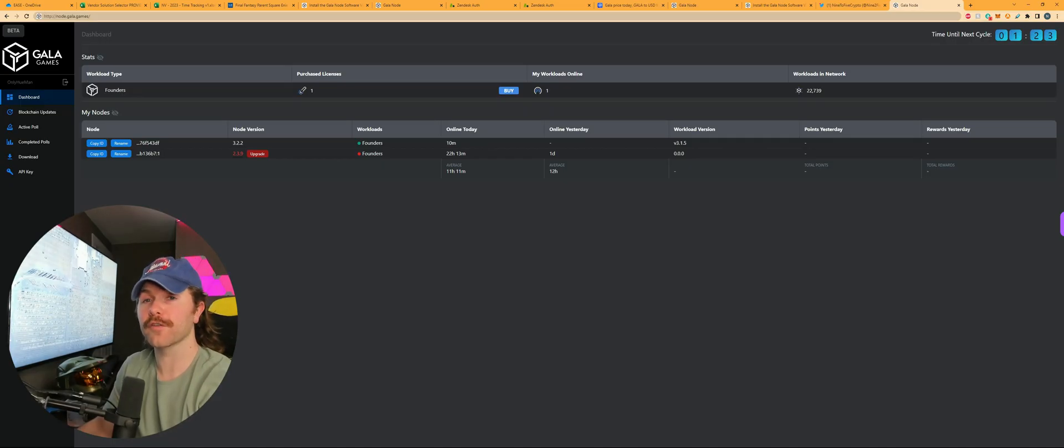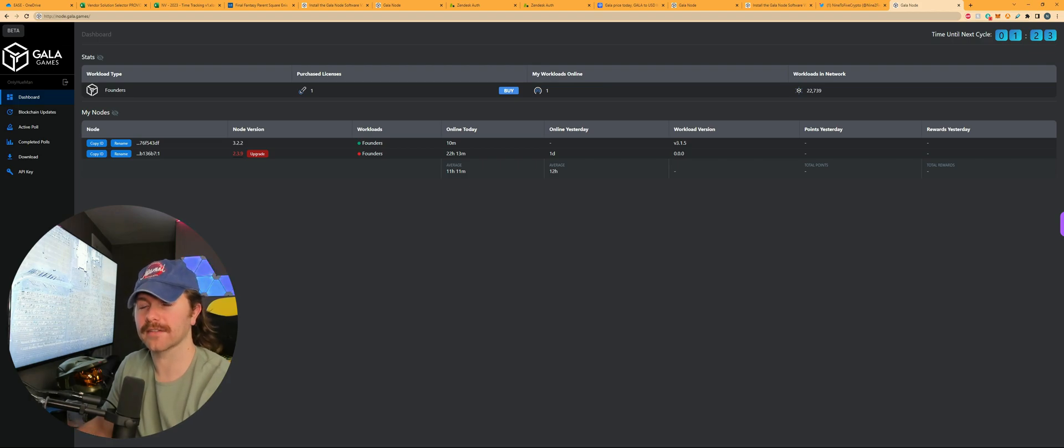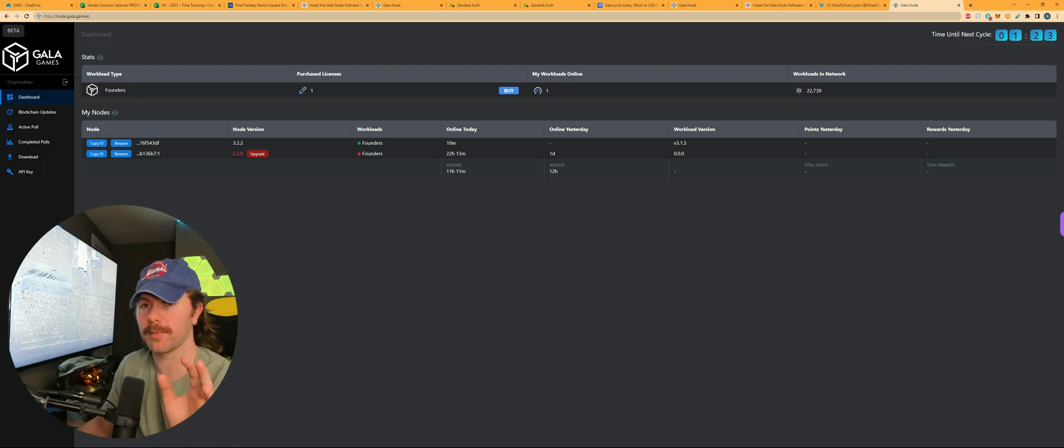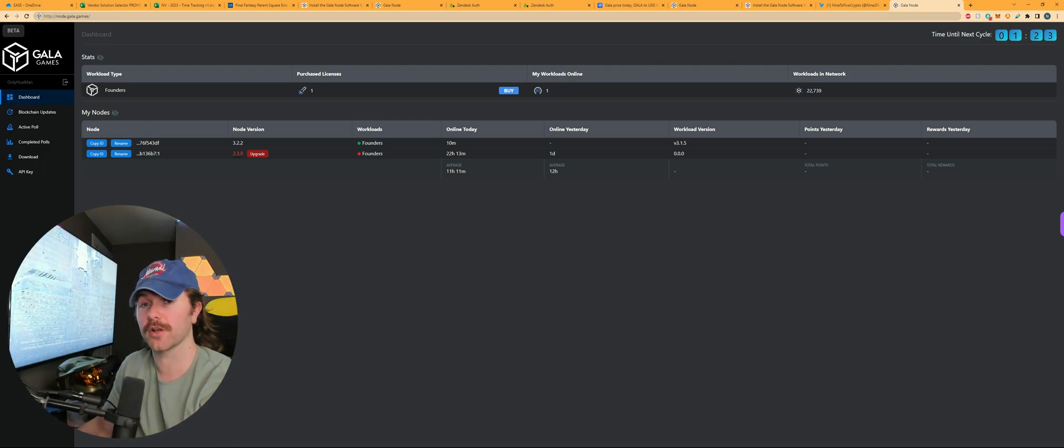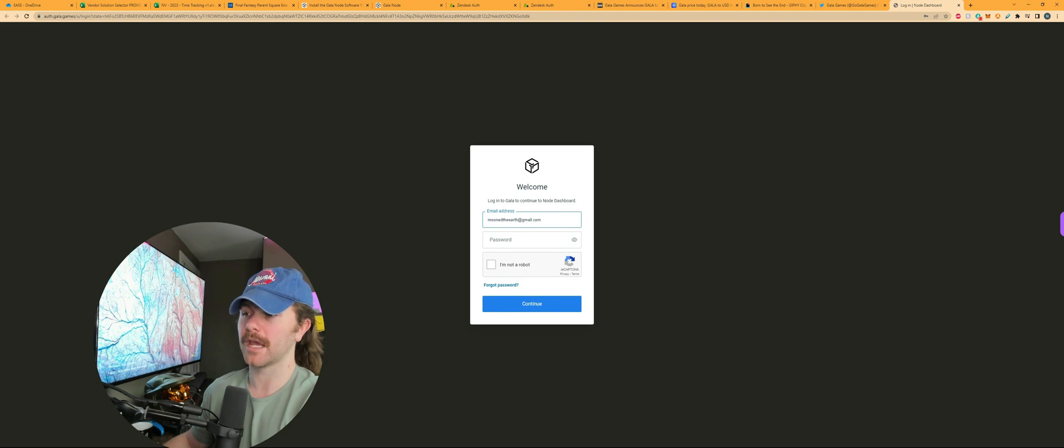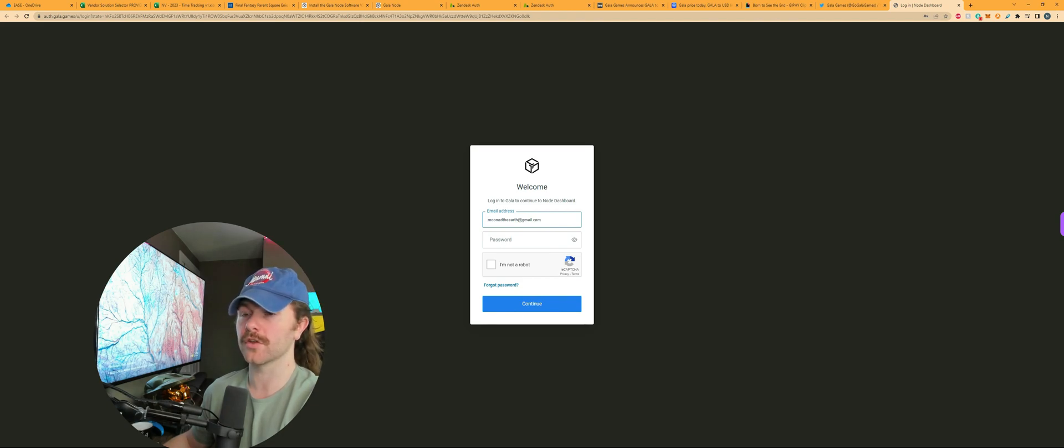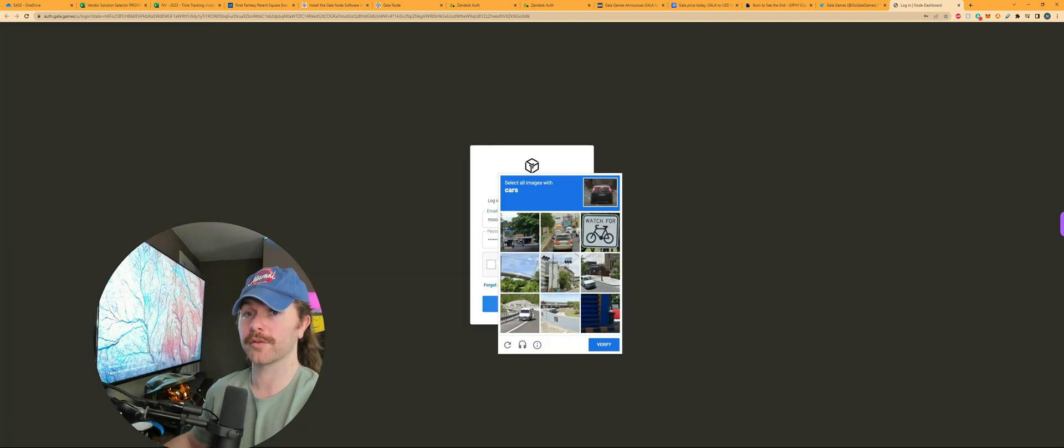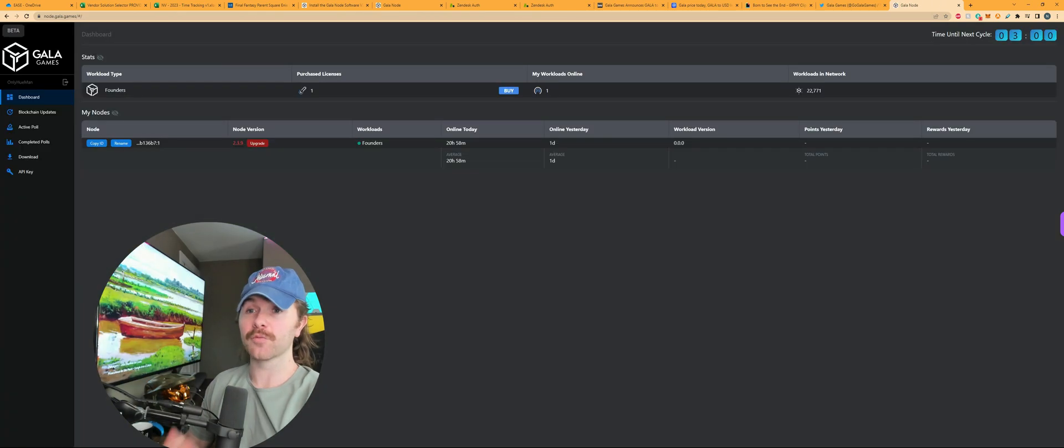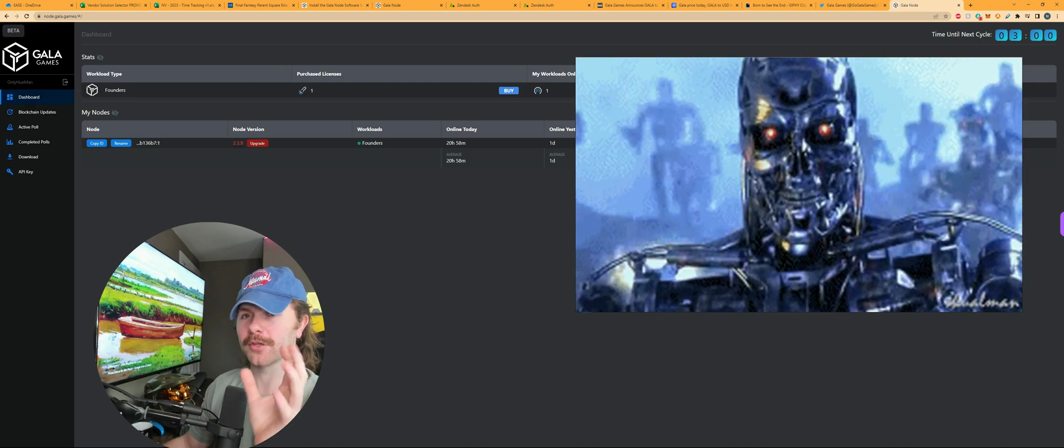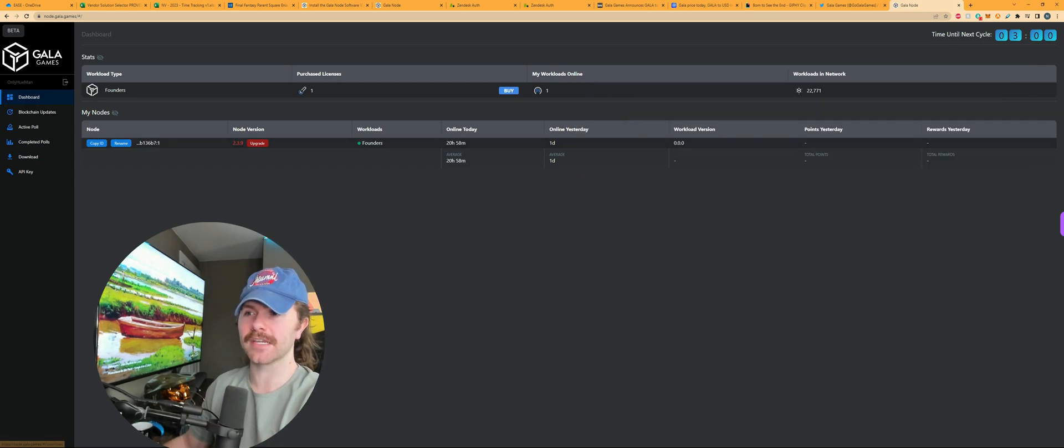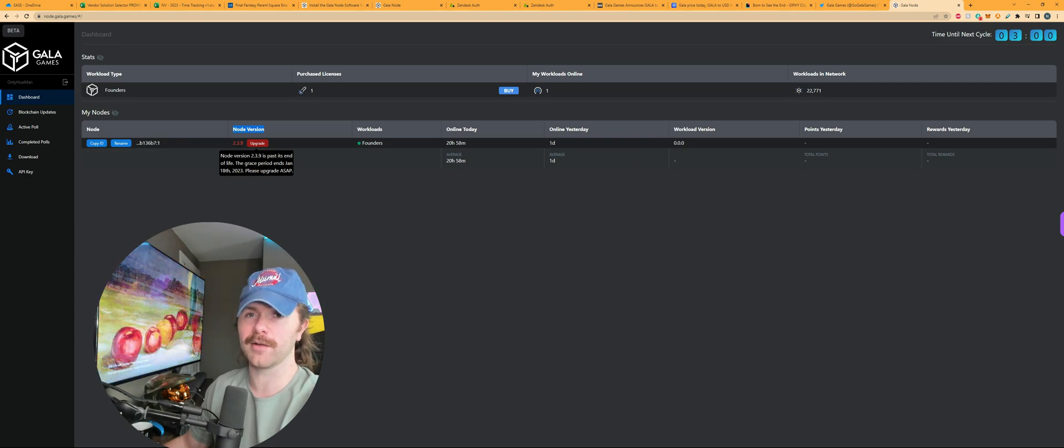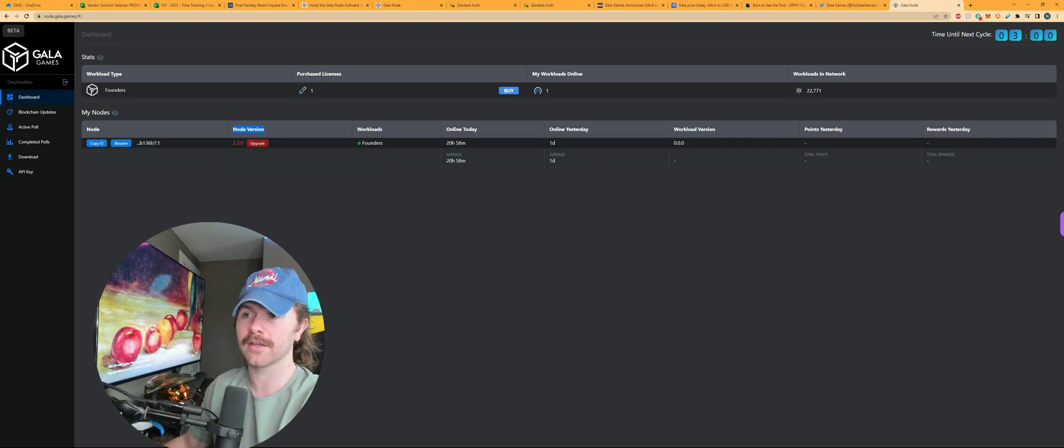For the first step, you're going to want to put in node.galagames forward slash. That's going to navigate you to the Gala Games node dashboard where we'll be making all these changes. It's first going to make you authenticate and log in using your login credentials for your Gala Games account, and you're also going to have to prove you're not a robot. Once you've logged in and proved you're not a terminator sent from the future to destroy humankind, you can actually then see your node version.